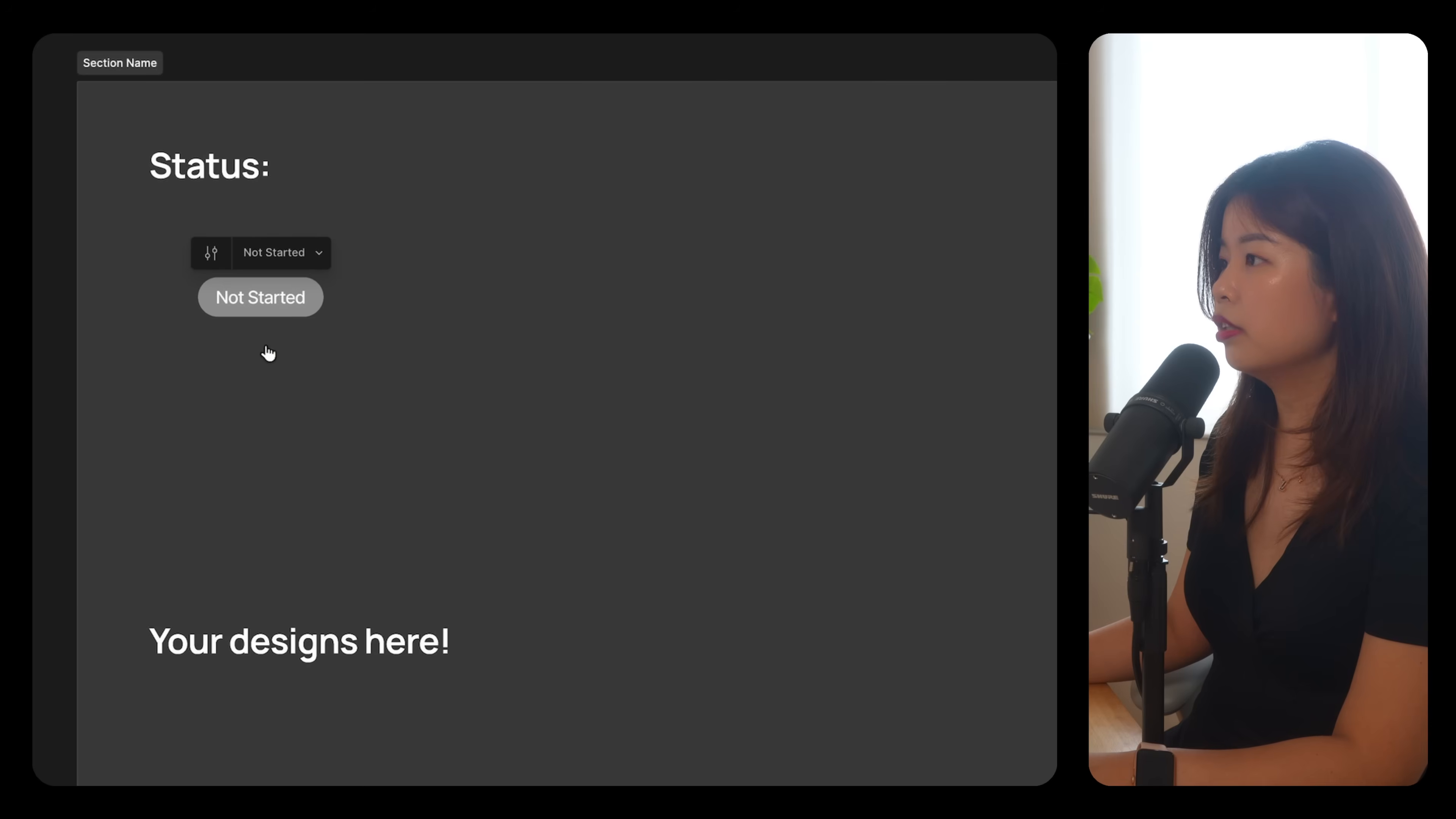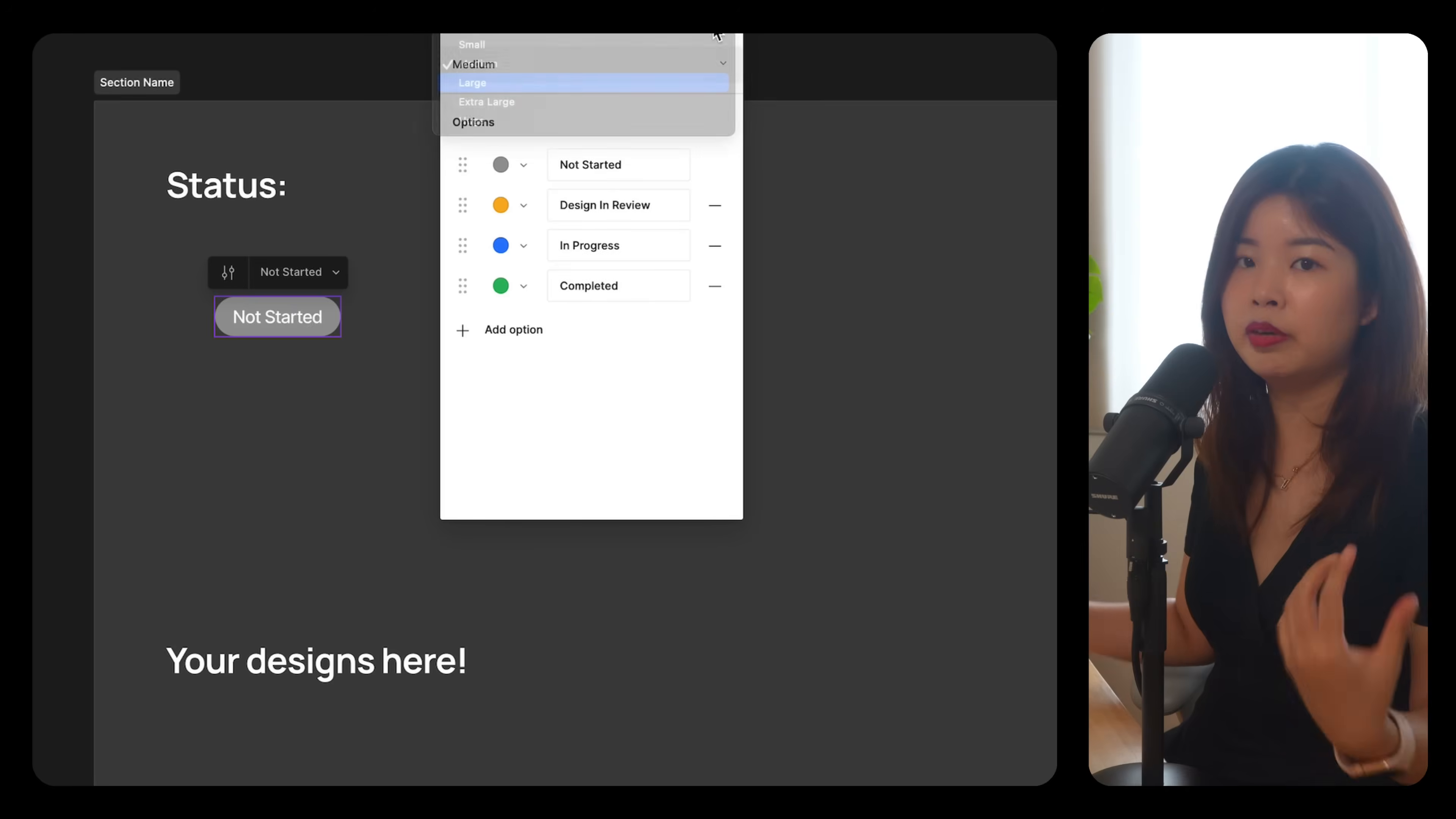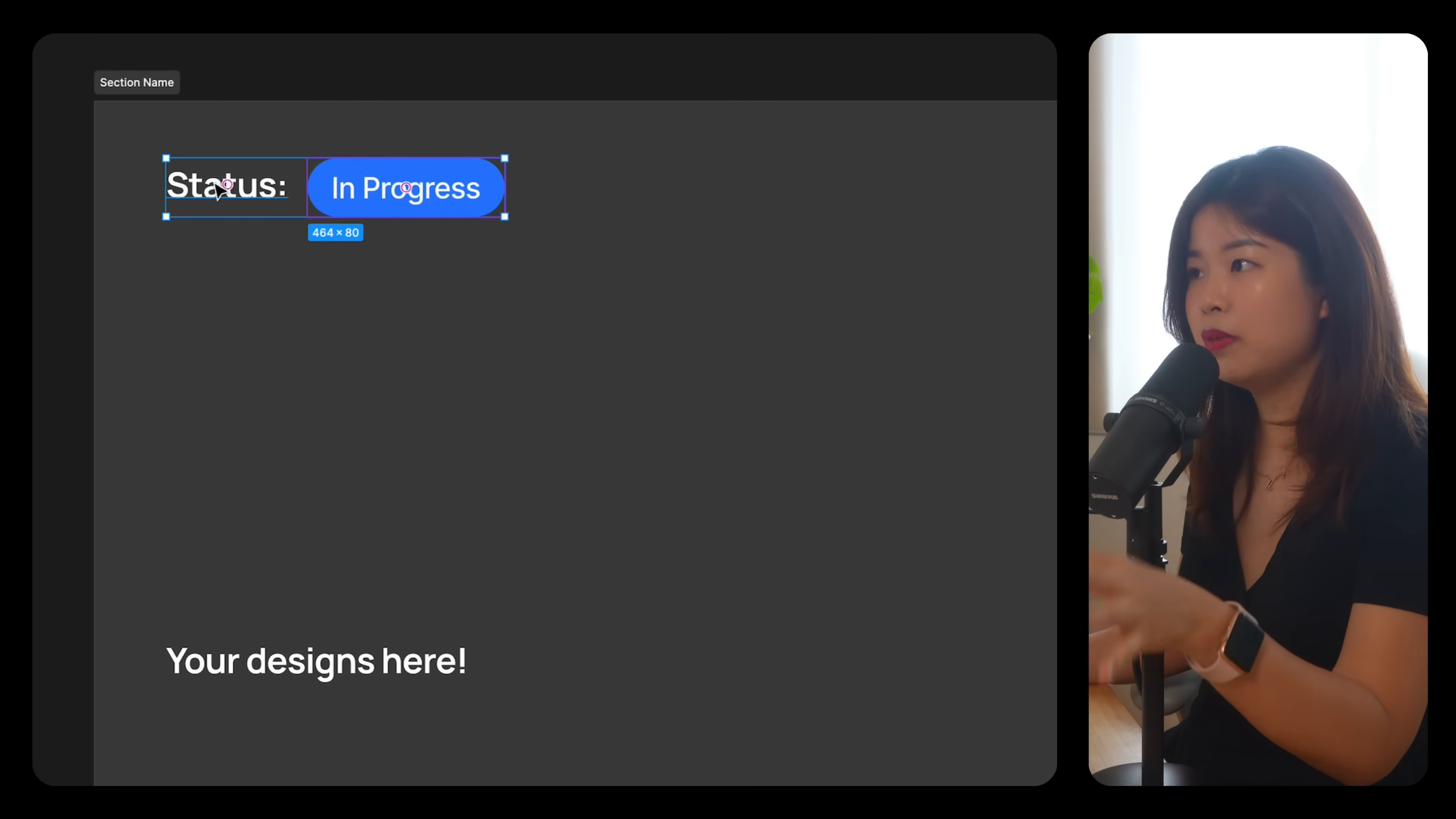And this is using a widget called status drop down by Alexei Shushkov. I could actually change the statuses like not started, design in progress, under review and approved. Another way is you could just move sections that are ready for development into a separate page called ready for development or something like that so that the developers will just focus on building the designs that are in that page.